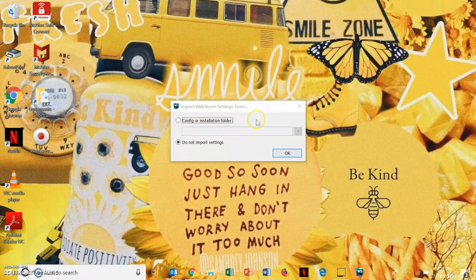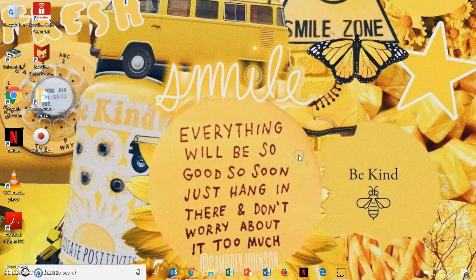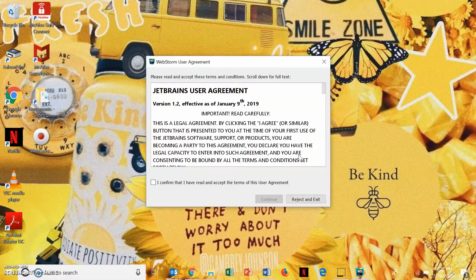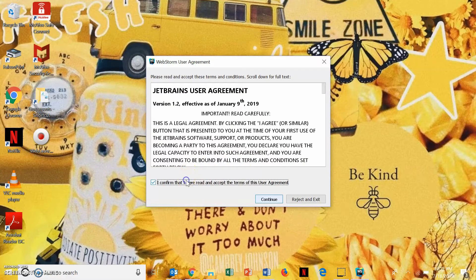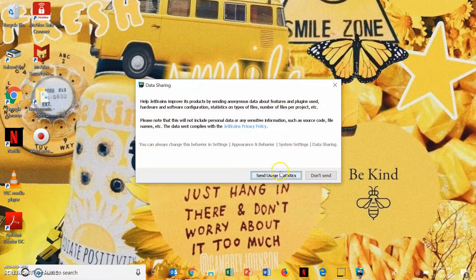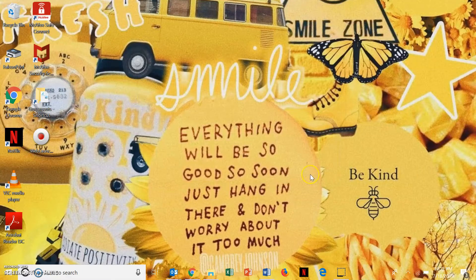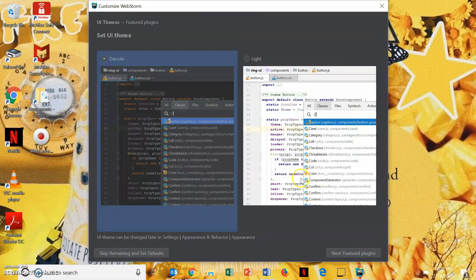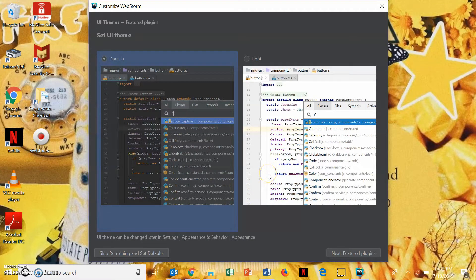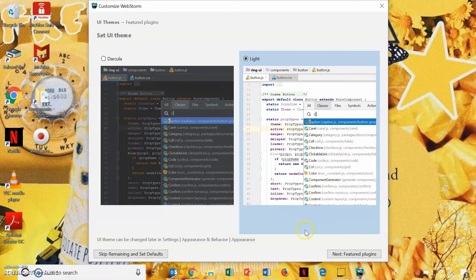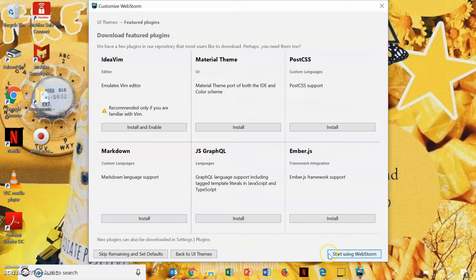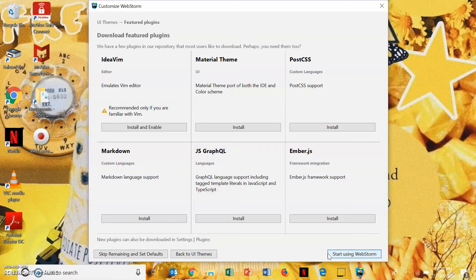Do not import settings. Okay. You've read it and accepted the license agreement. And, this is your option. And, now, you get to pick a theme, either Darkula or Light. They didn't come up with a cool name for Light, I guess. And then, you're just going to hit start using WebStorm.